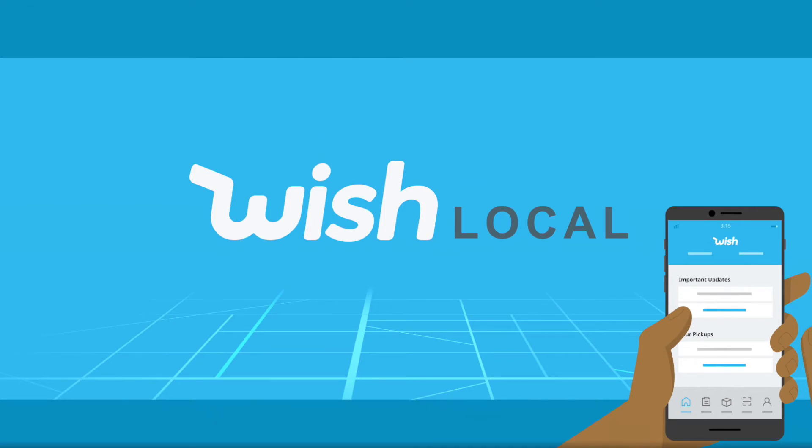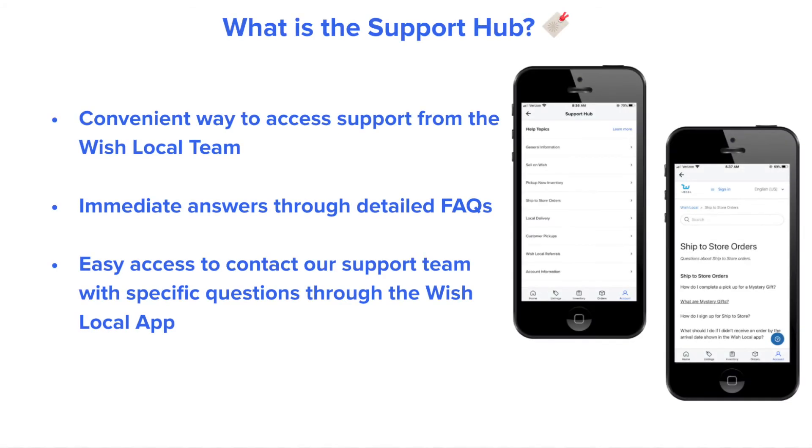Hello. Thank you for joining us today to review one of our new product features. We are excited to announce the Wish Local Support Hub, the most convenient and efficient way to receive support from the Wish Local team.